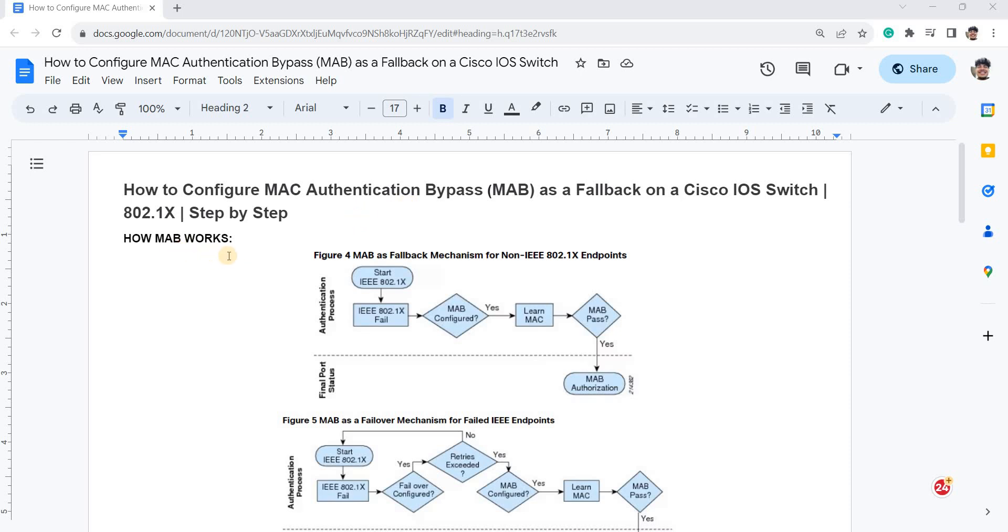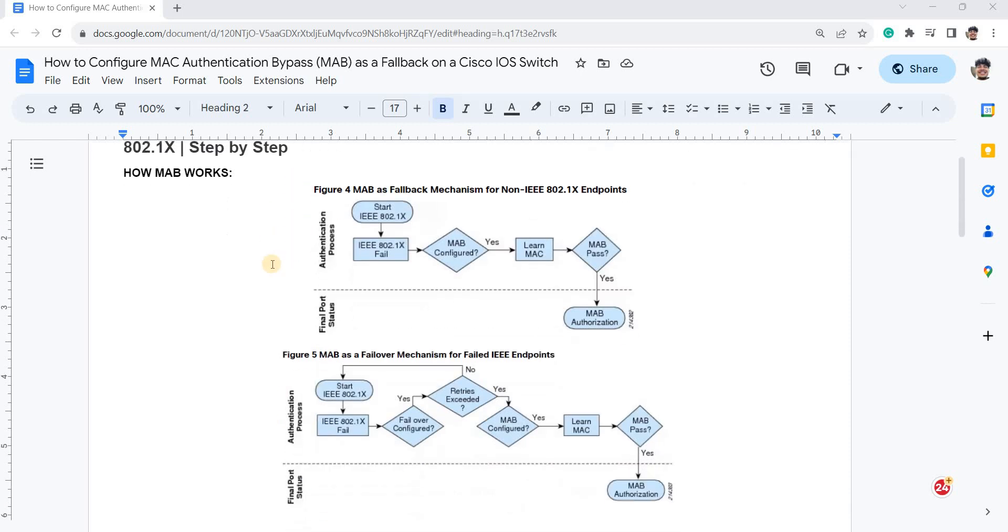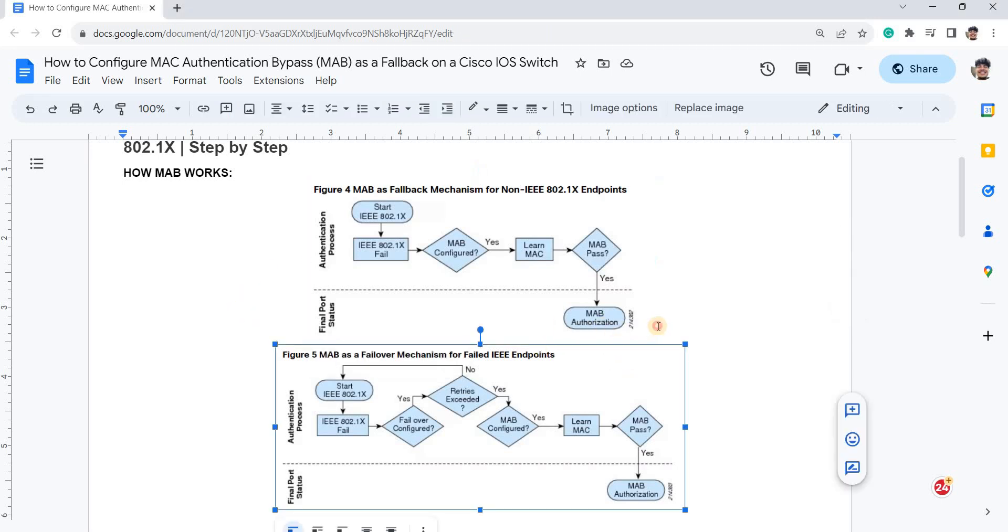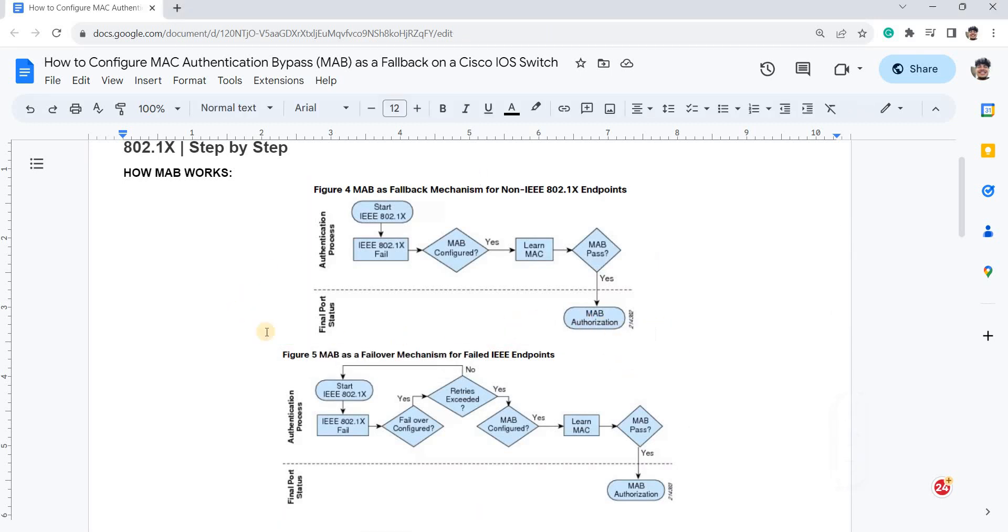There are two usage of MAB. One is as a fallback mechanism for non-IEEE 802.1X endpoints, and number two is just a failover mechanism for failed IEEE endpoints, or basically if the user is giving incorrect credentials.